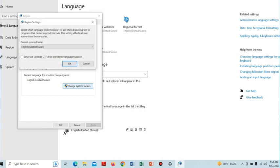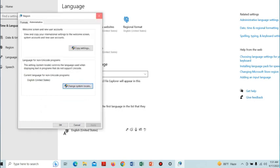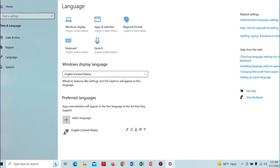From here, click on the Change System Locale button. In the Current System Locale option, select Japanese, then click OK. This will apply the changes and fix the Unicode error.